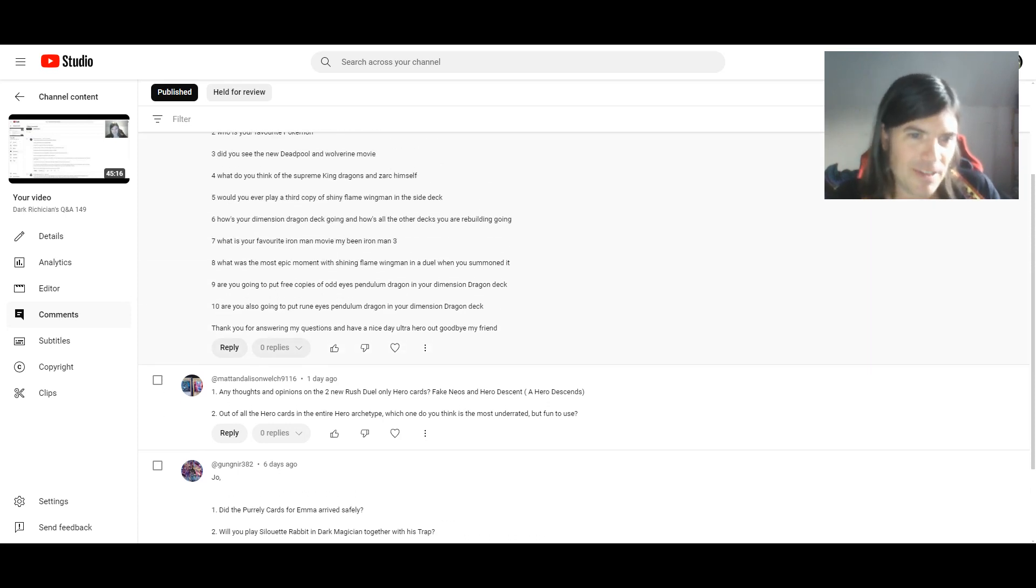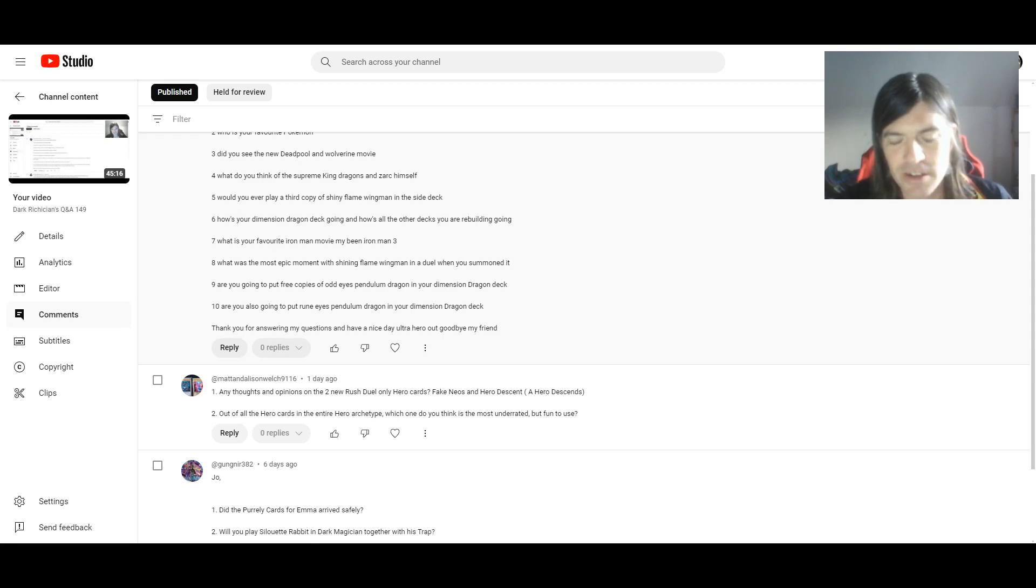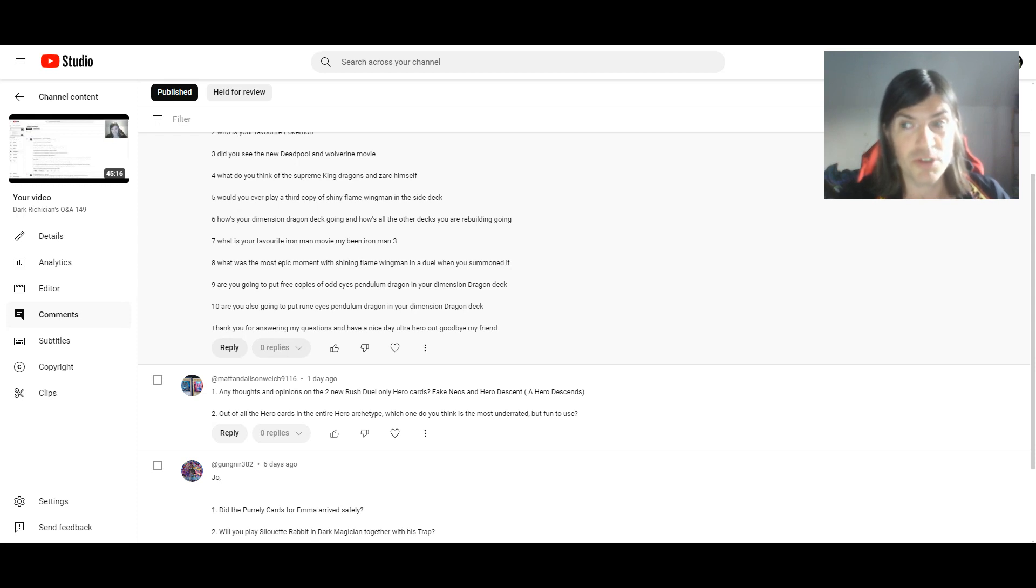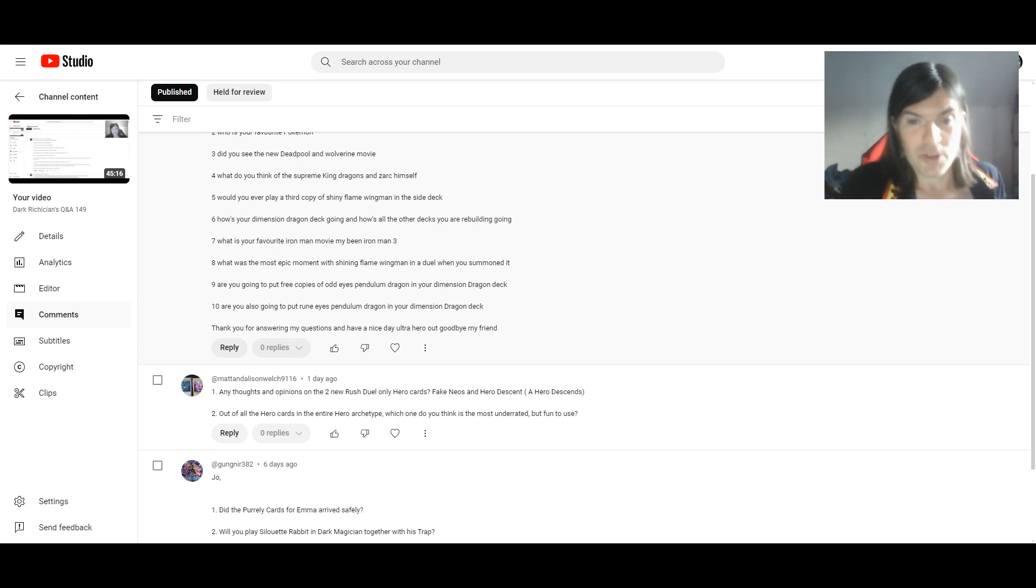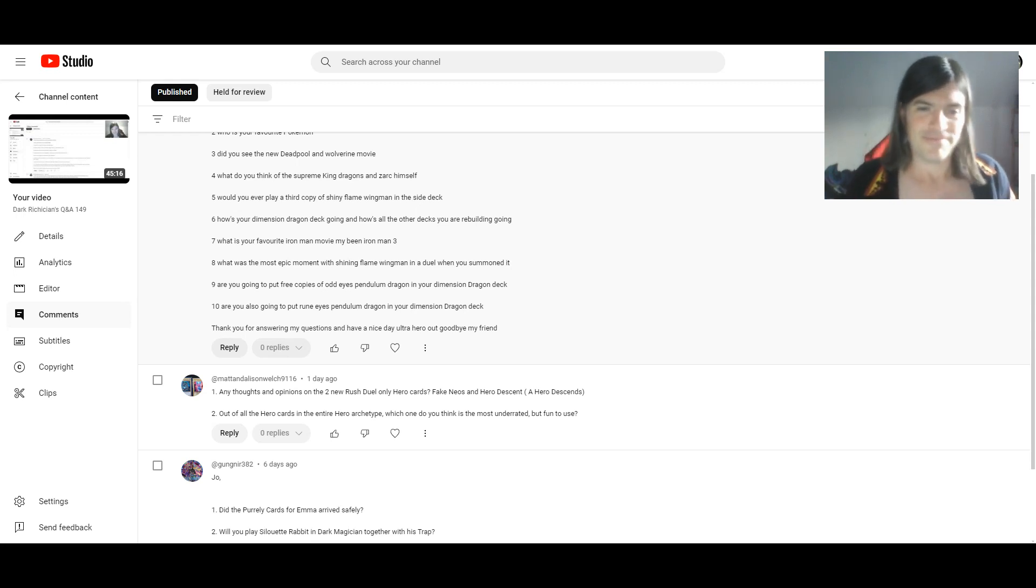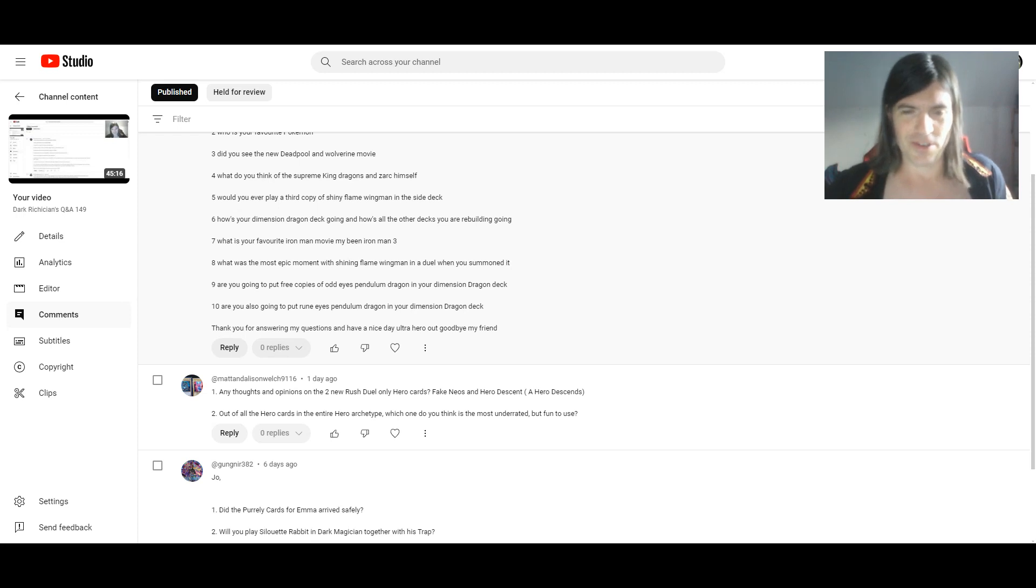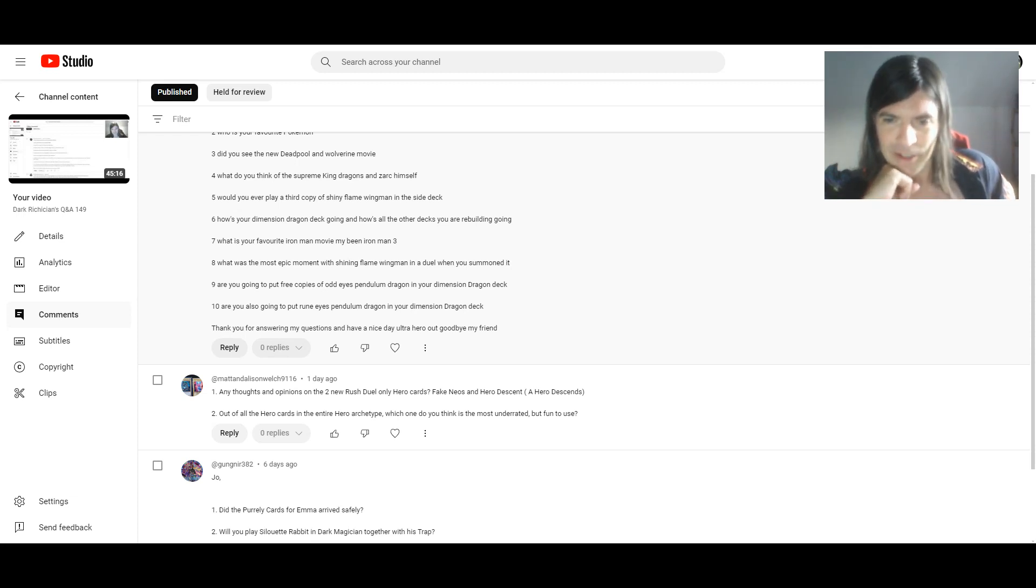I think that's everything. Next two questions are from Matt and Alison Welch. One, any thoughts and opinions on the two new Rush Duel only hero cards? Fake Neos and Hero Descent, or Hero Descends? More Rush Duel questions? Yeah, I did have a look at these. Fake Neos is pretty cool and interesting. And it should theoretically be easier to bring out the contact fusions, at least in Rush Duel format. Yeah, I do kinda like that. That's two Fake Heroes sort of cards that the Archetype has got, including this and the spell Fake Hero. It's quite funny that. And as for Hero Descends, yeah, that is really cool as well.